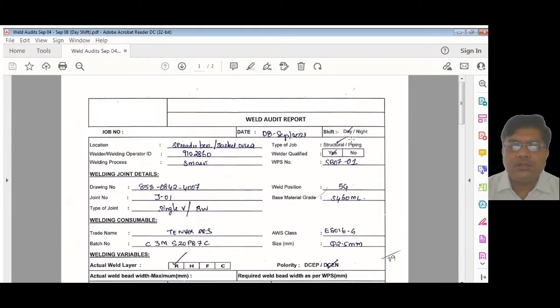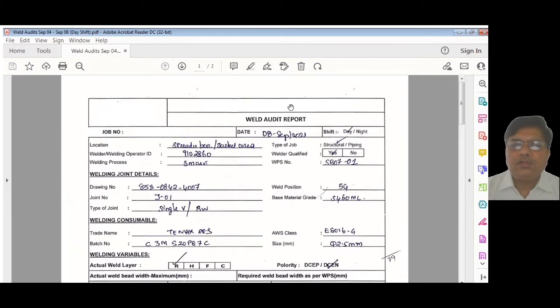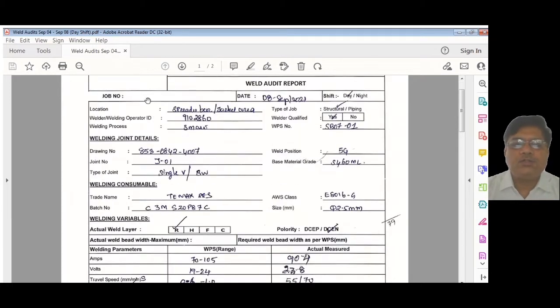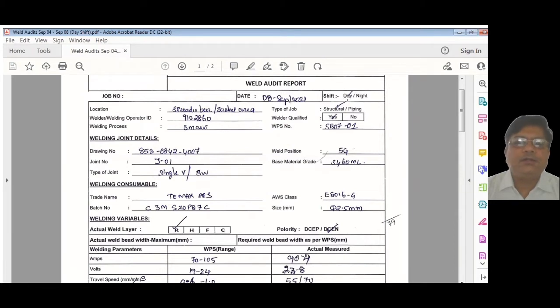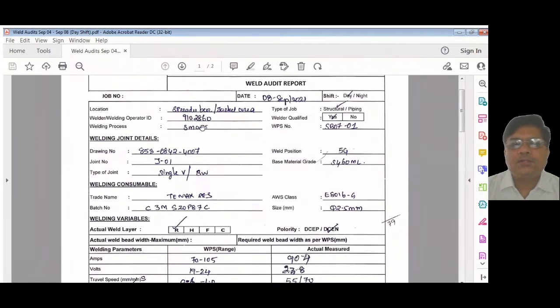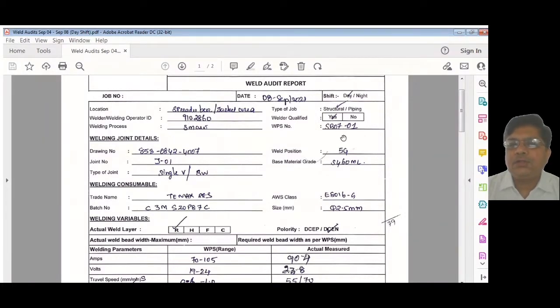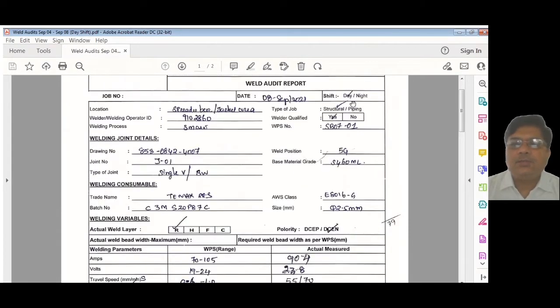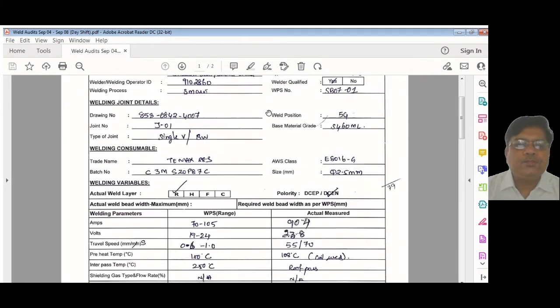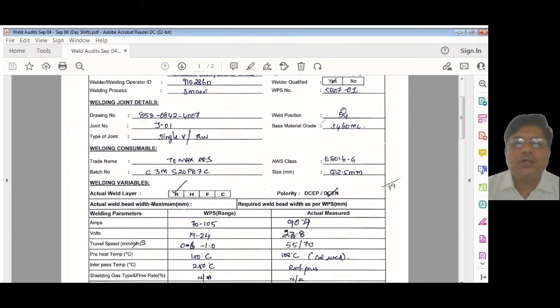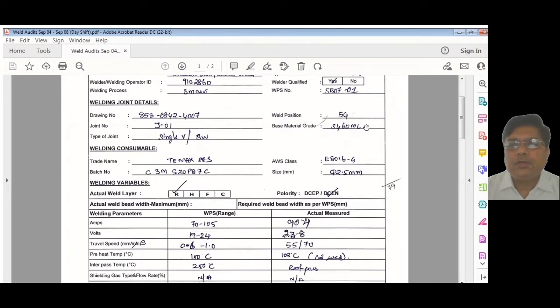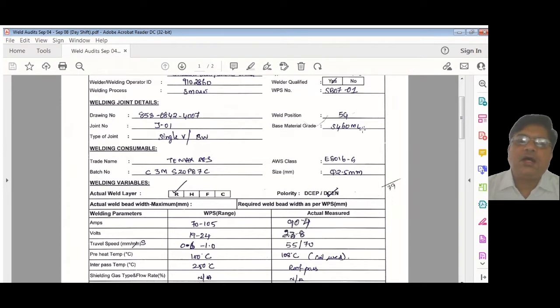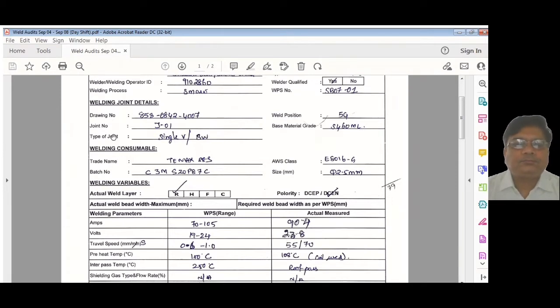Let's go through how to do this. You can implement this in your site—it's a very easy process. There is a weld audit report: you can write the job number, date, project number, shift, location, which area, then the welder ID, then the process—SMAW, GTAW, FCAW, SAW—and what WPS number. Welder qualified: yes. Structural or piping: you can choose. Then the weld joint details: drawing number, weld position, joint number, and material. In this case, we are using S460ML, a high-grade material difficult to weld.